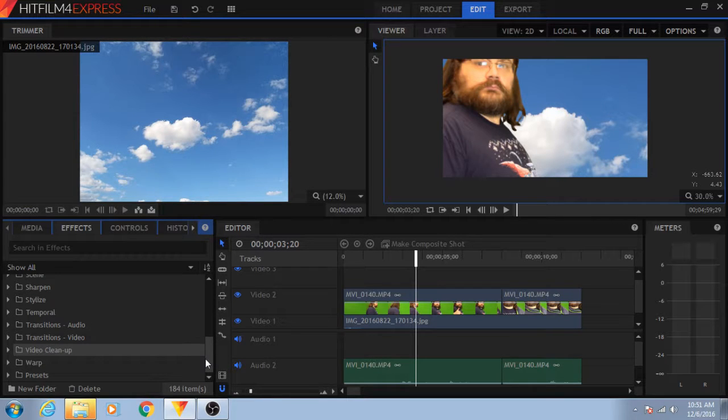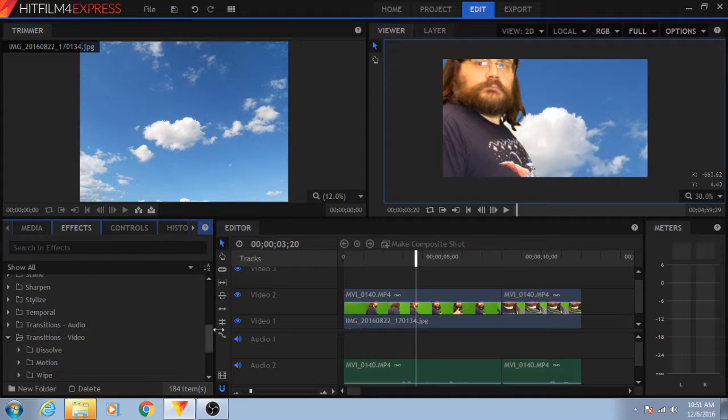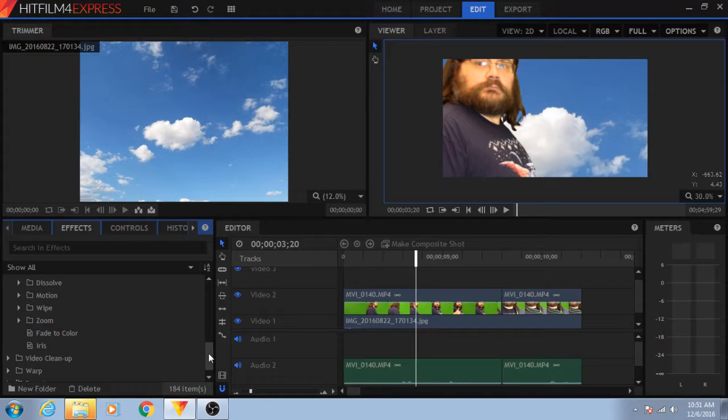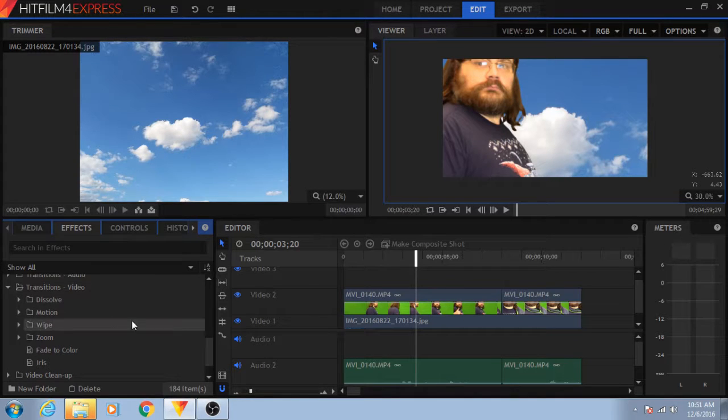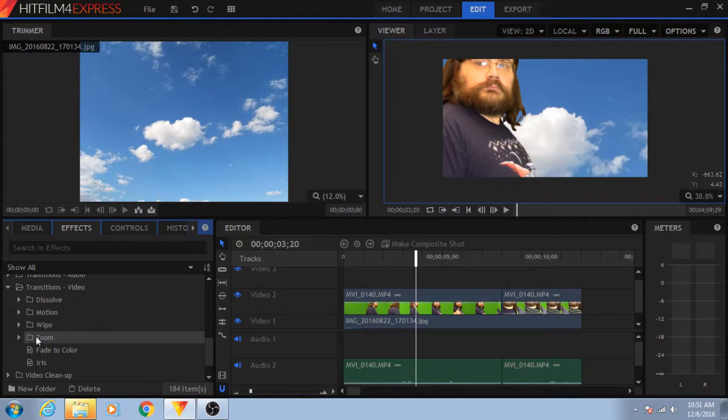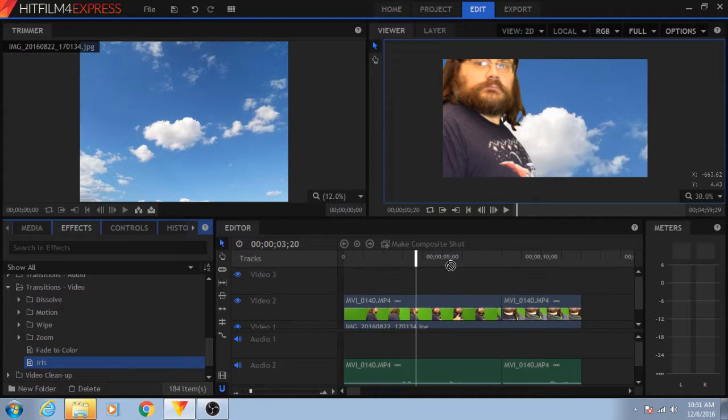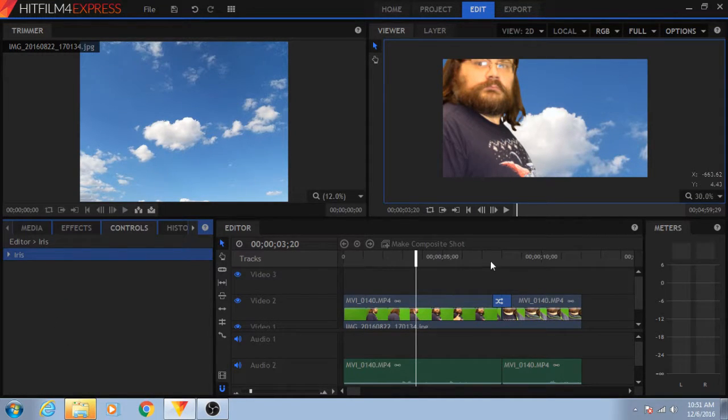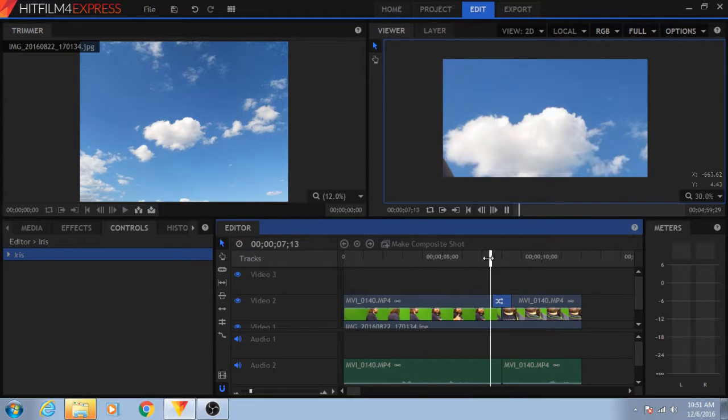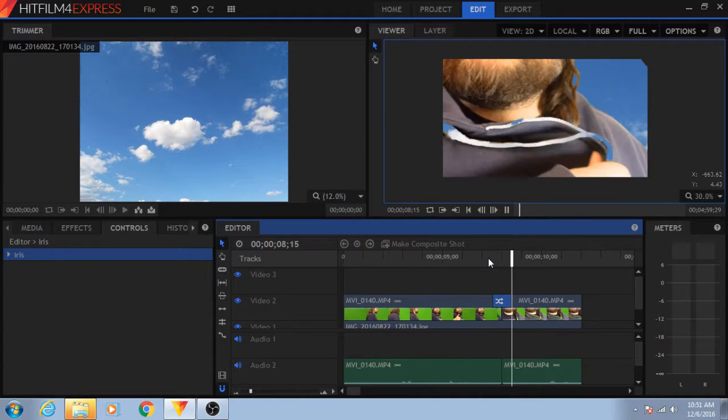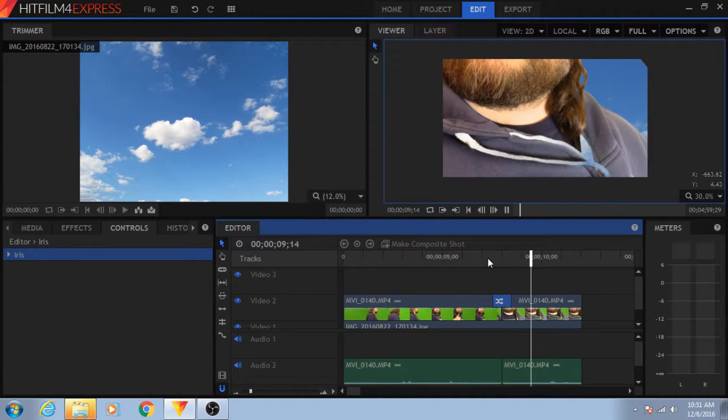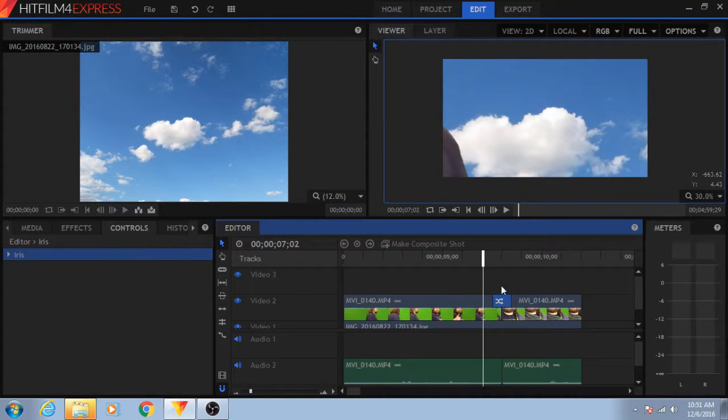Just because you can do all these different effects does not mean you should on every video, on every occasion where you can do them. This is most often seen with effects like transitions, dissolves, motion blurs, wipes, zooming in and out, fading from one color to another. The iris effect is a common, overused effect.